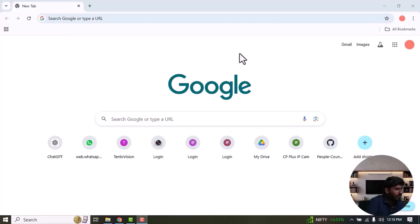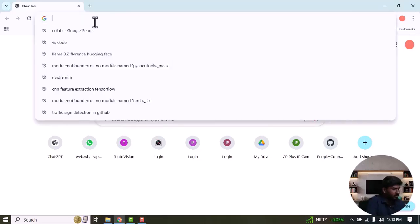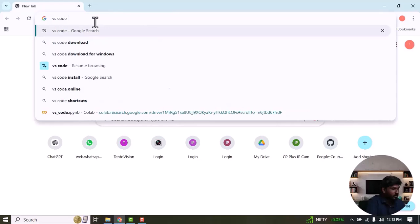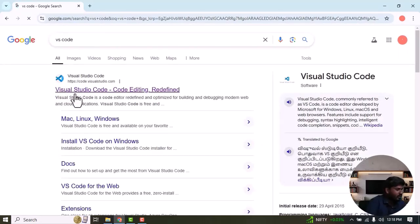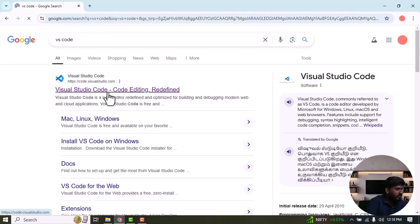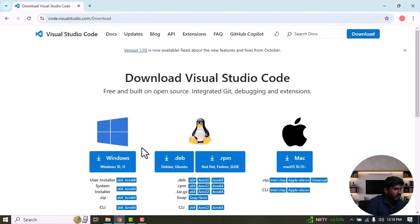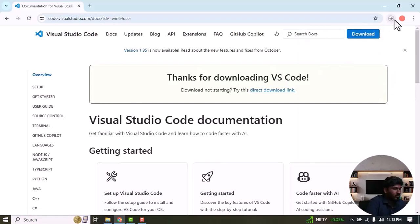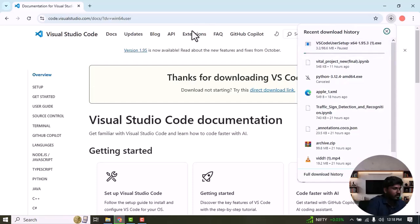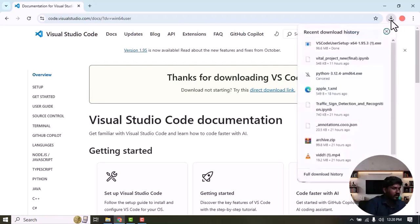To install VSCode on your machine, first you need to go to Google and type VSCode, then press Enter. Select Visual Studio Code from the results, then click on Download for Windows 10 and 11. Now the download has started. We need to wait a few seconds for the download to complete. Now VSCode has been successfully downloaded on my machine.